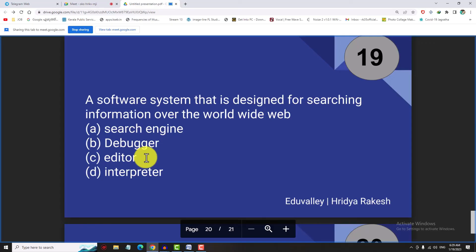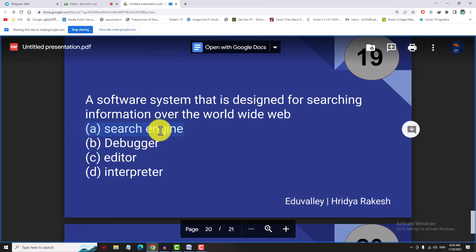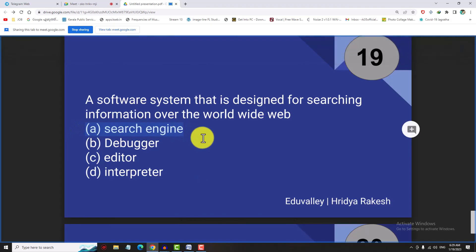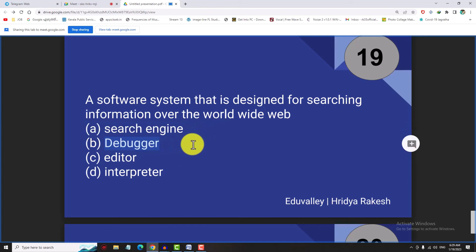A software system that is designed for searching information over the World Wide Web is called a search engine. Examples of search engines include Google and Yahoo. Just learn three or four examples.